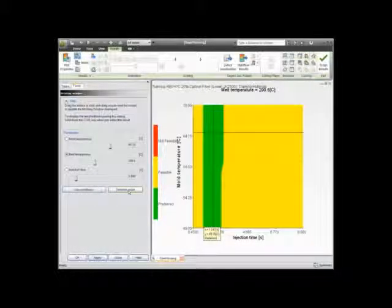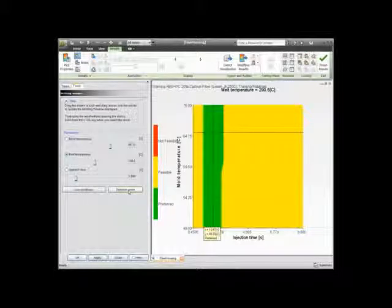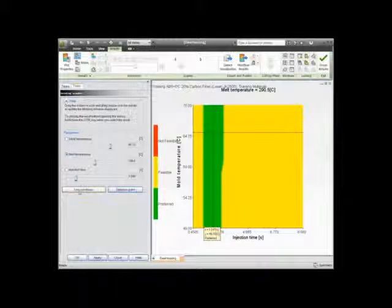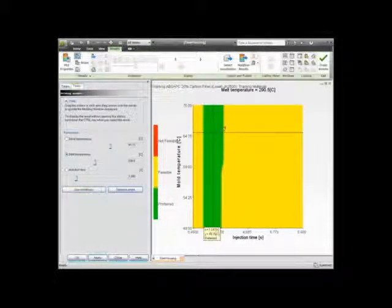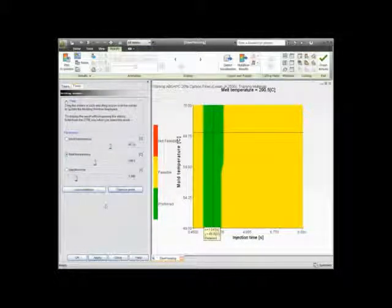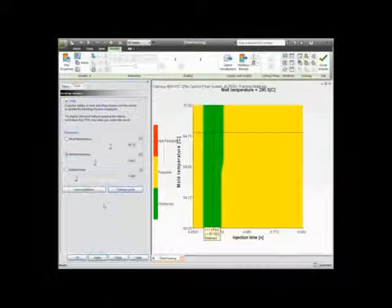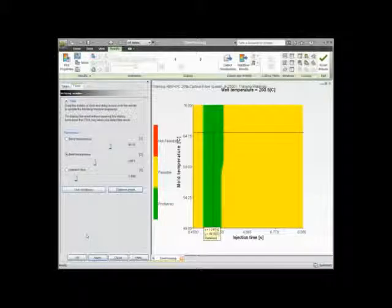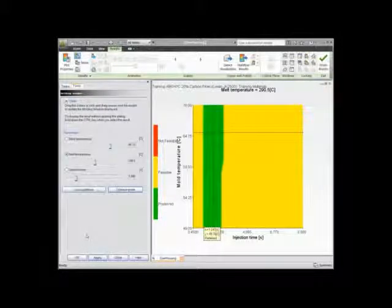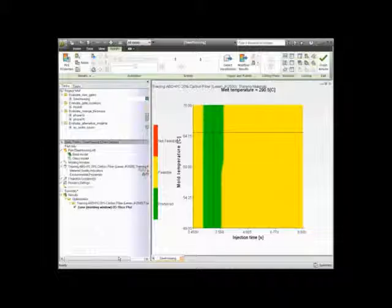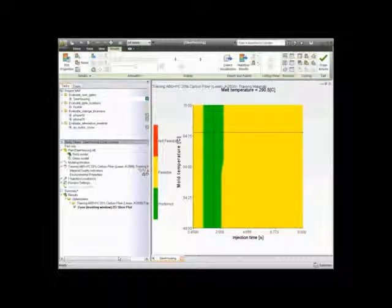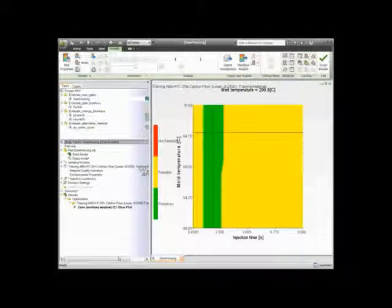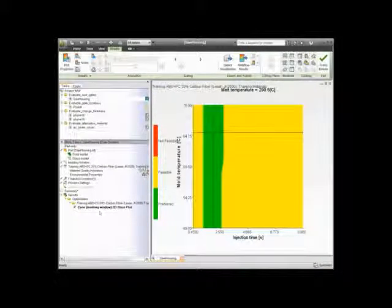When looking for optimal points, the Optimal Point button does exist, and Use Conditions is also an option. When processing conditions are determined, you can use those conditions right from the Molding Window Analysis in your Filling, or Filling, Packing, and Warping Analysis. The Molding Window can be used for comparisons between multiple parts and different materials.